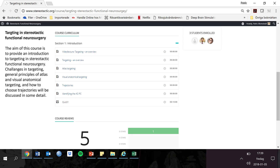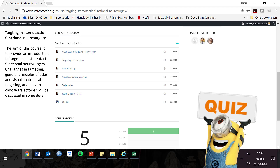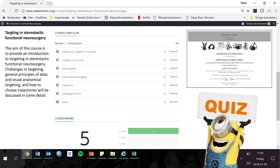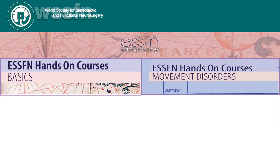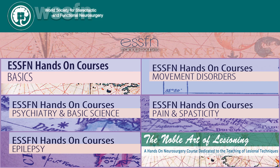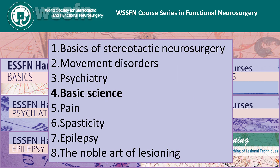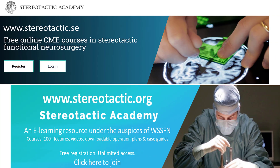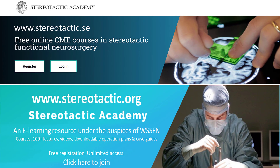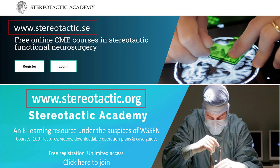After you have finished the course, you have the possibility of performing a test, after which you will receive a document confirming your completion of the course. And if you are a neurosurgeon, you can then continue with the other courses in the course series. In order to get access to the course, please register at the Stereotactic Academy at stereotactic.se. And please register also at stereotactic.org, which is the go-to place where we have all content and all additional material.